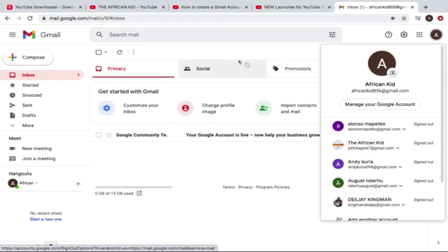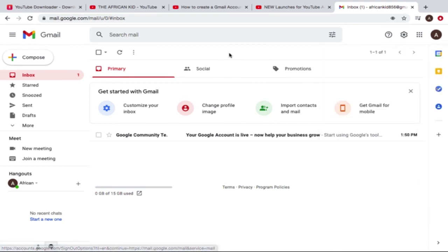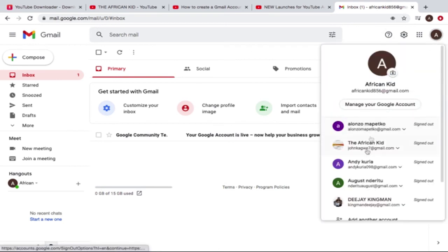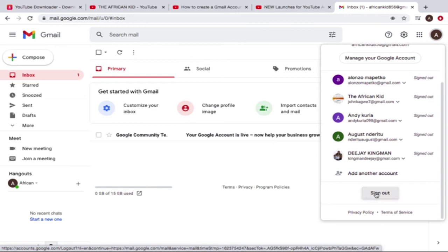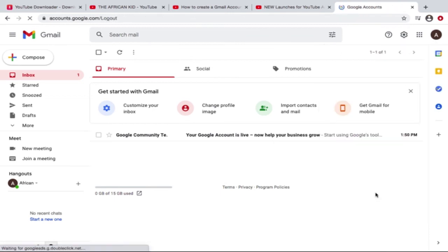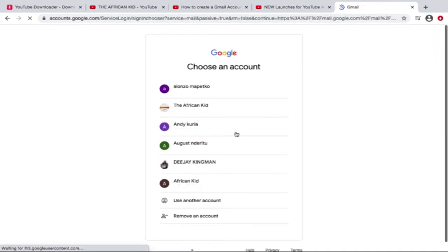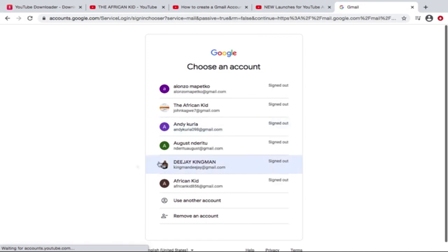So let us just confirm if it really works. I'm going to sign out. All right. Okay, so let me sign in again.